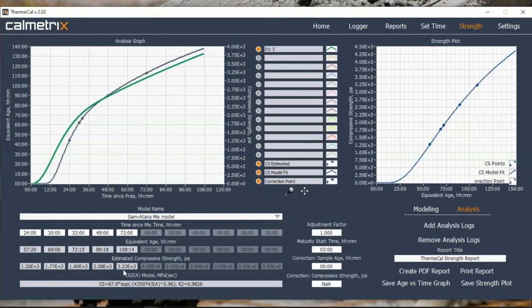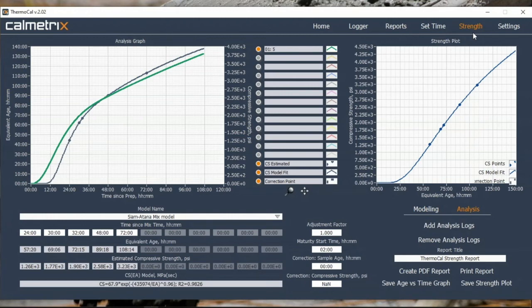Instead of doing compressive strength testing every time with standard mixes, you do it once to calibrate, and then use calorimetry to get estimates going forward. Of course, if you have to do something official — if you have to prove values of compressive strength — you would still do physical testing. But for a quick estimate, for tweaking a mix design, or preparing for a project, this is the way to go. It's also a powerful tool for admixture suppliers doing development of new admixtures. The advantage of having dedicated software is that it's easy — no need to spend half an hour massaging data in Excel; it really takes just a few minutes.